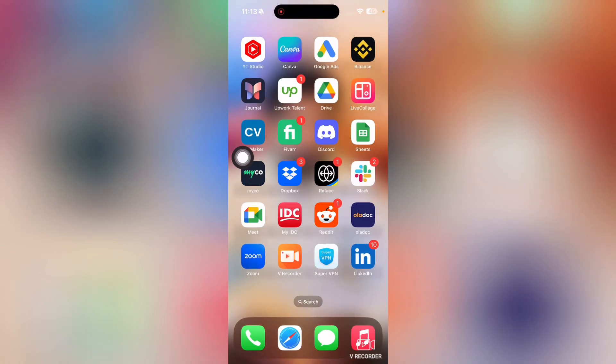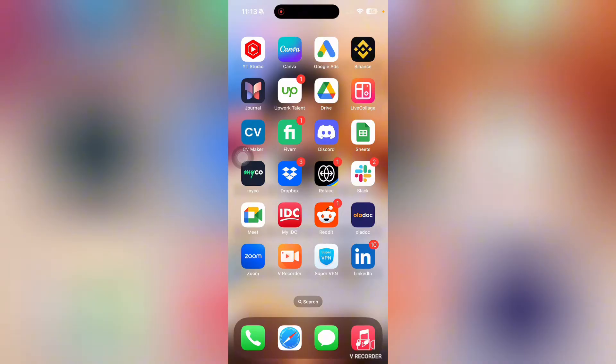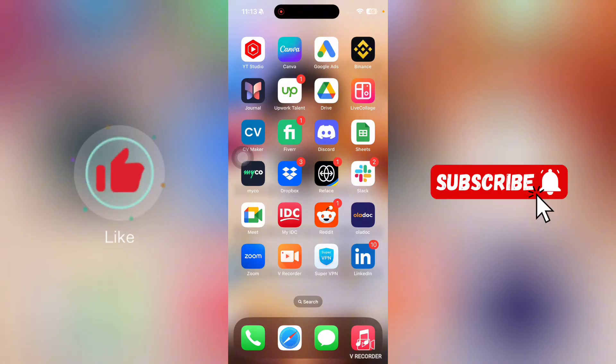Welcome to how to put password on Instagram. In this video, we're going to show you how to put a password on Instagram. Before we start, I want you guys to like this video and subscribe to my YouTube channel.